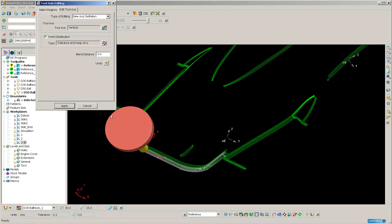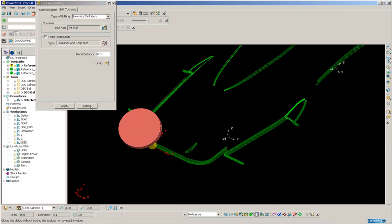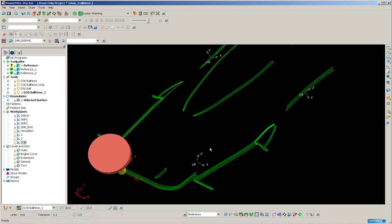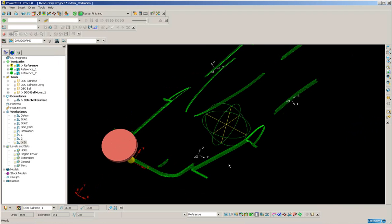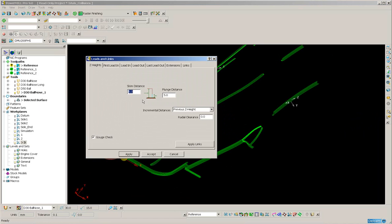After changing all of those segments, I'm going to re-create the leads and links on the tool path. Accept. Display the part again.